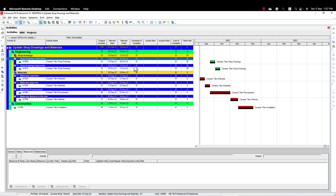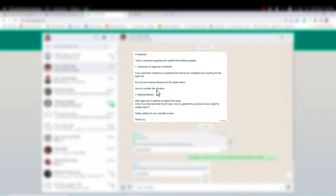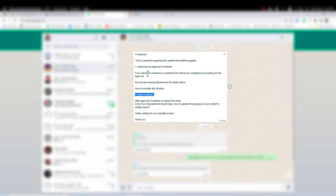Assalamu alaikum warahmatullah, this is Hany Ismail from Planning Engineer website. This video question is very interesting — I received one question from our colleague asking about material submission and approval. The question has two parts: first part is submission and approval of materials, second part is materials delivery. I find this question useful to our planning engineers.